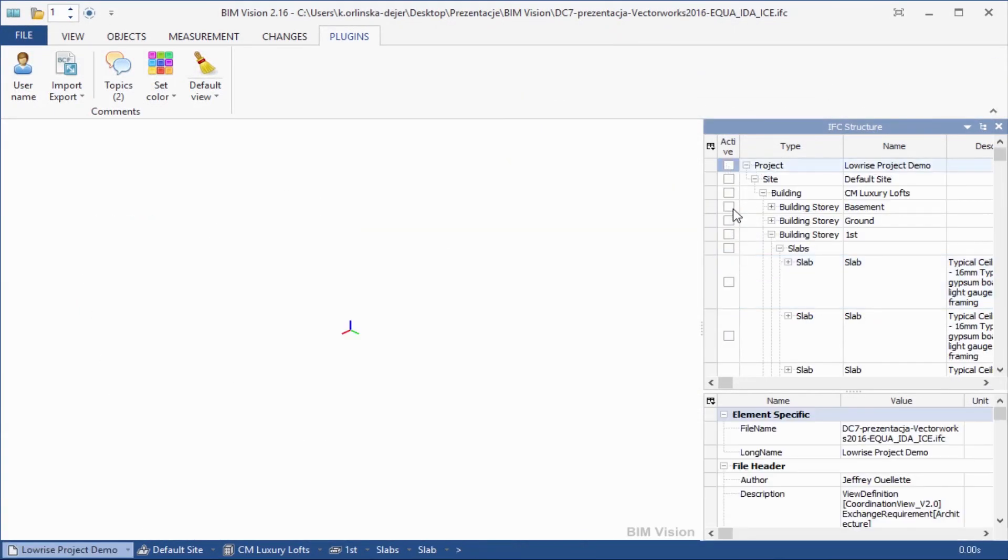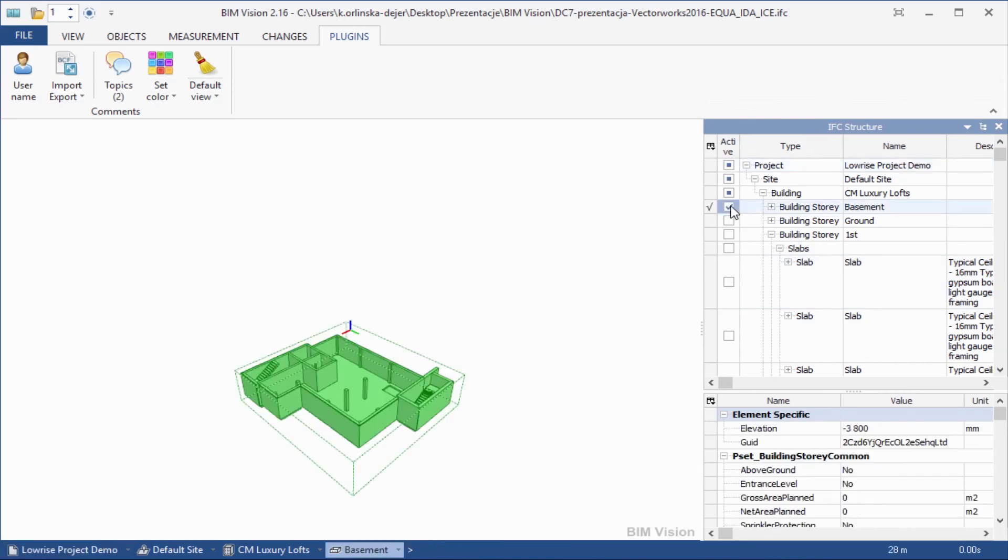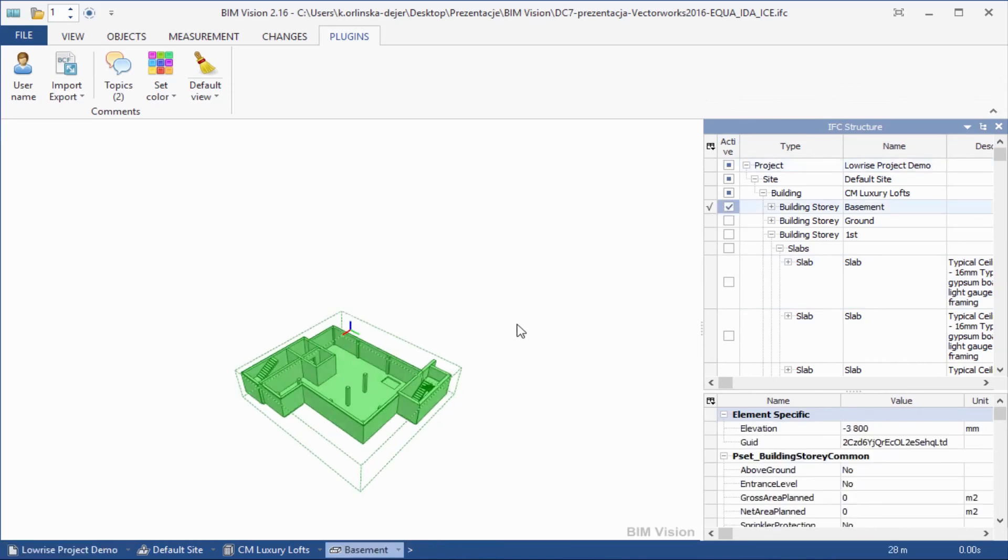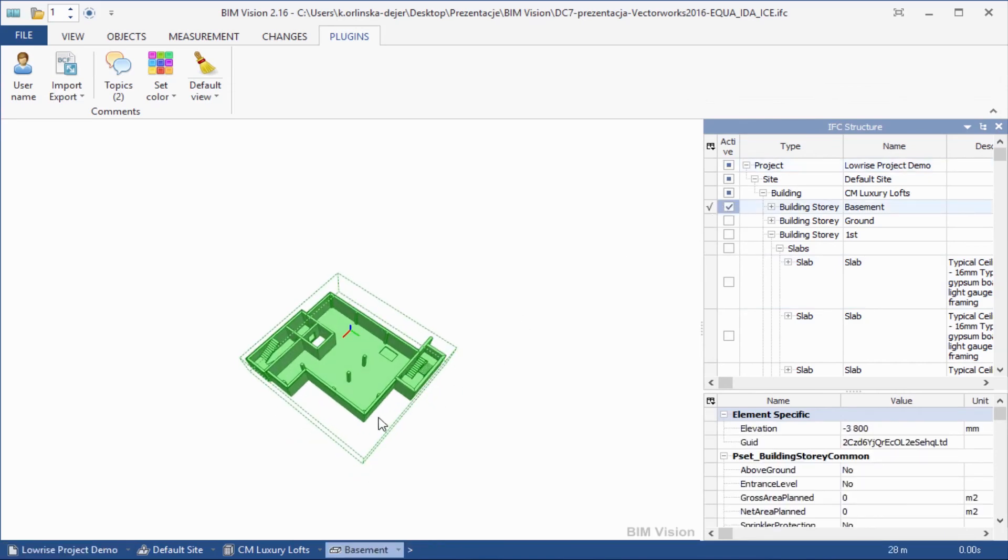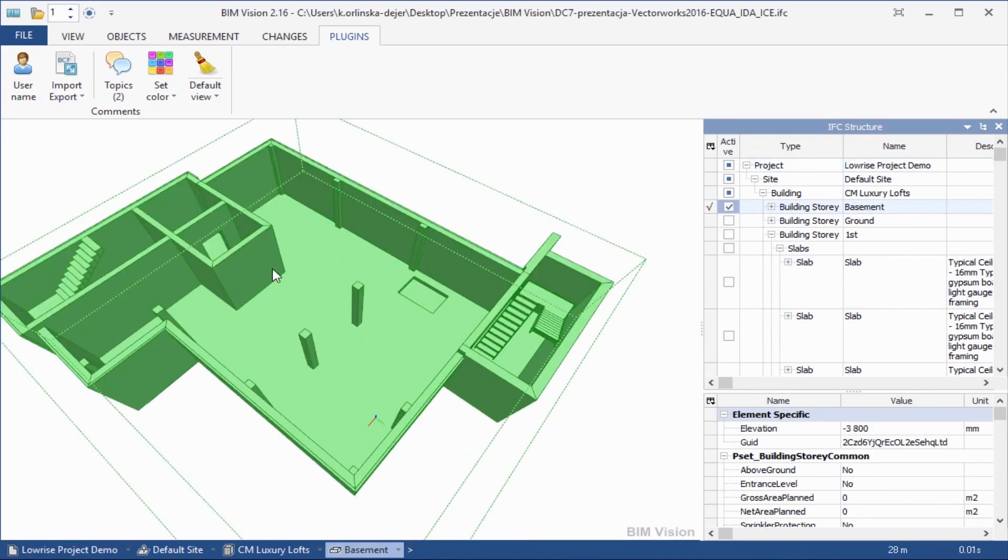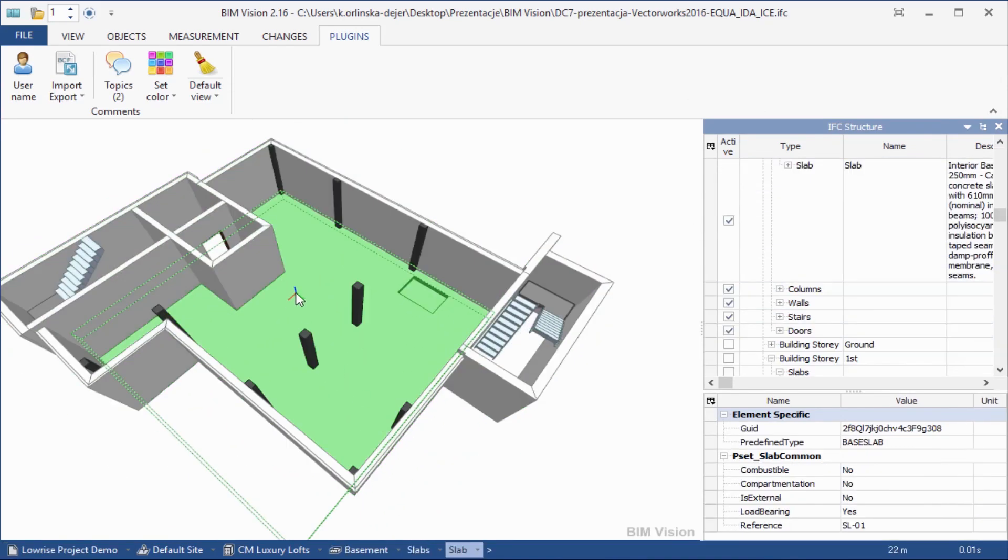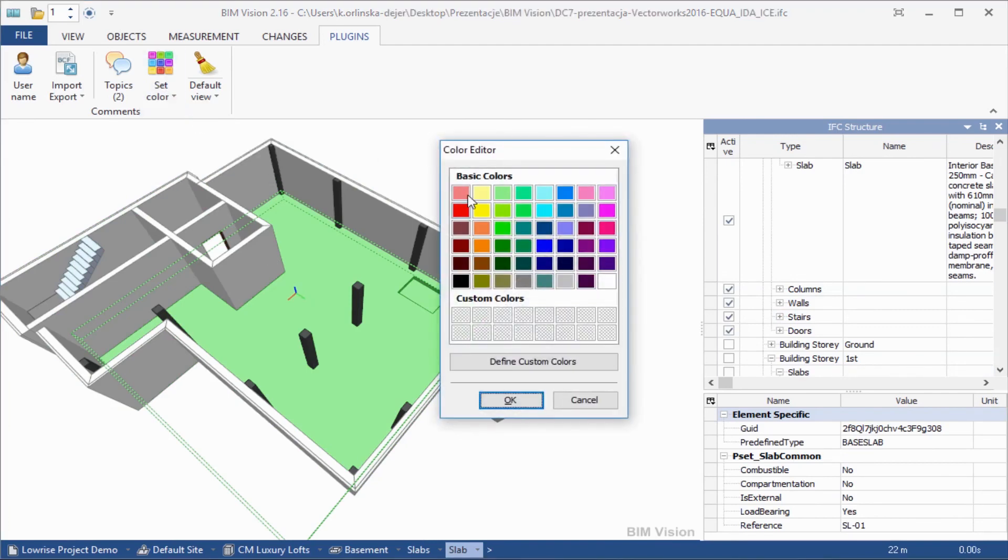You can also define custom colors which will be remembered. Choose the element, then pick up the color.